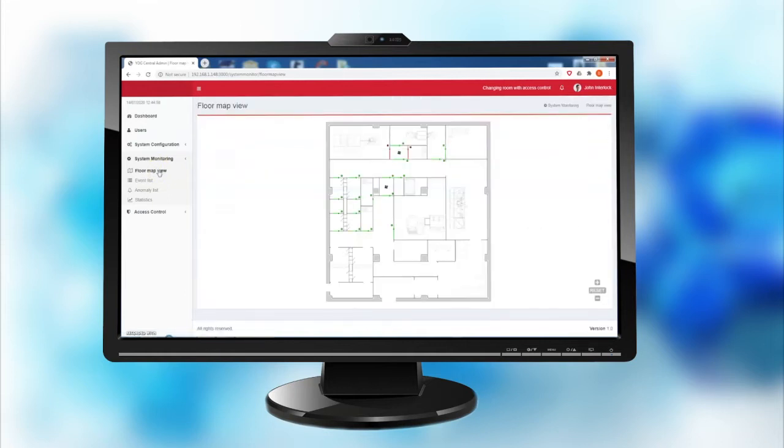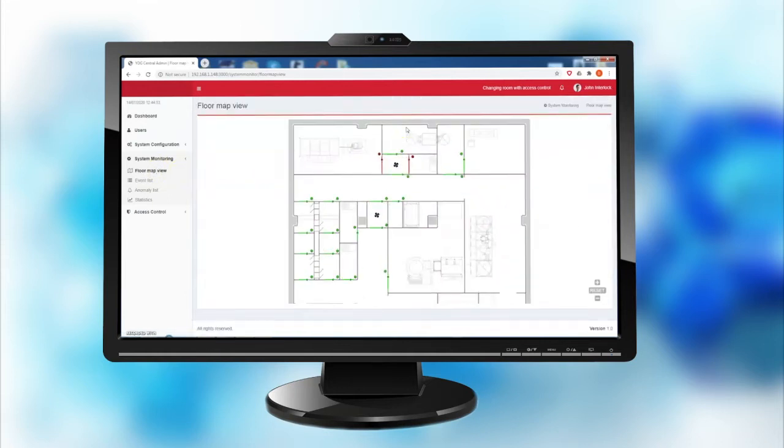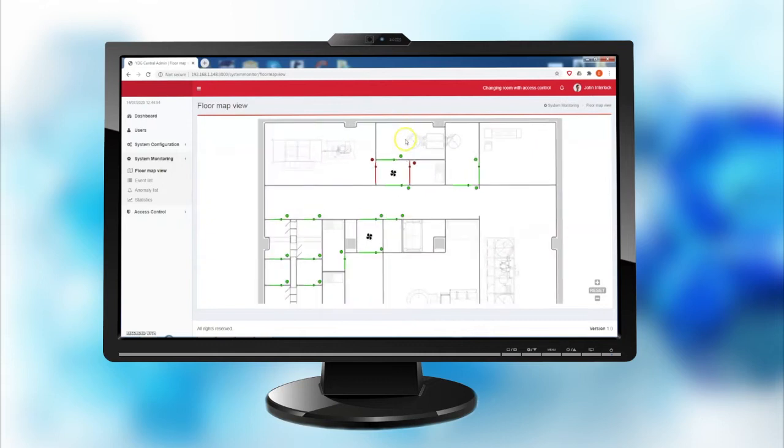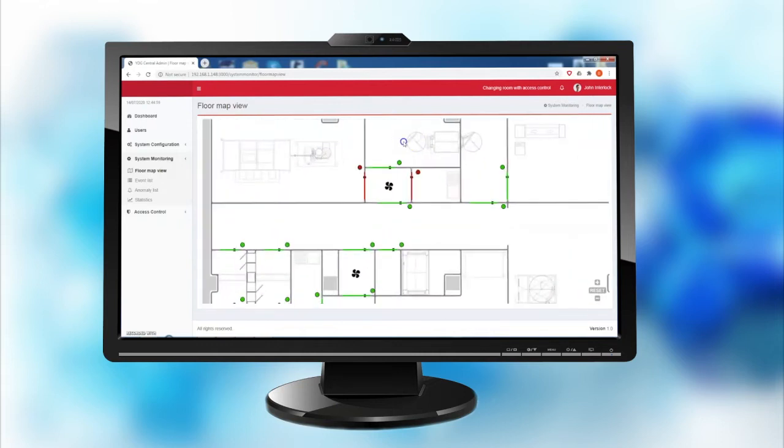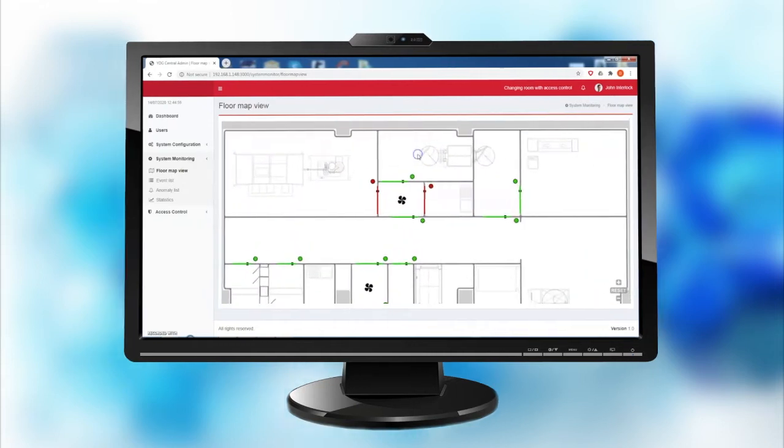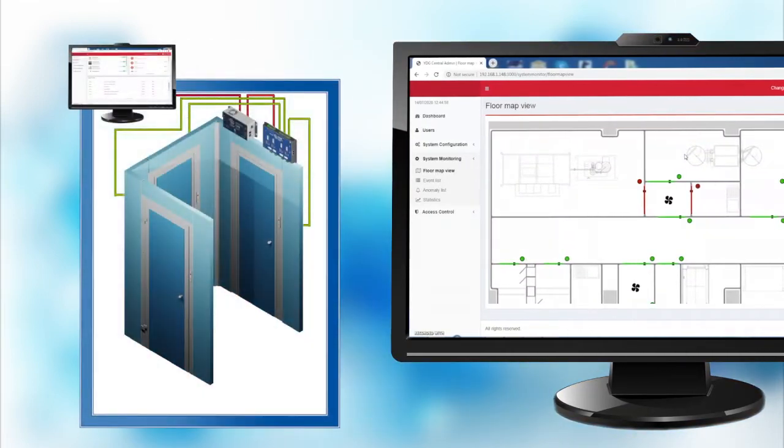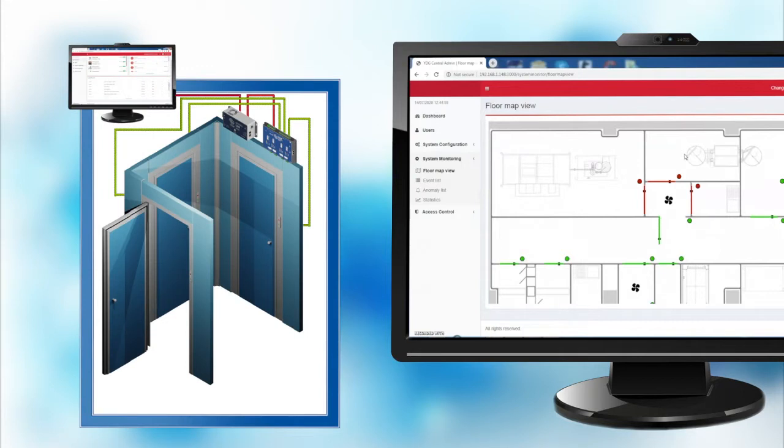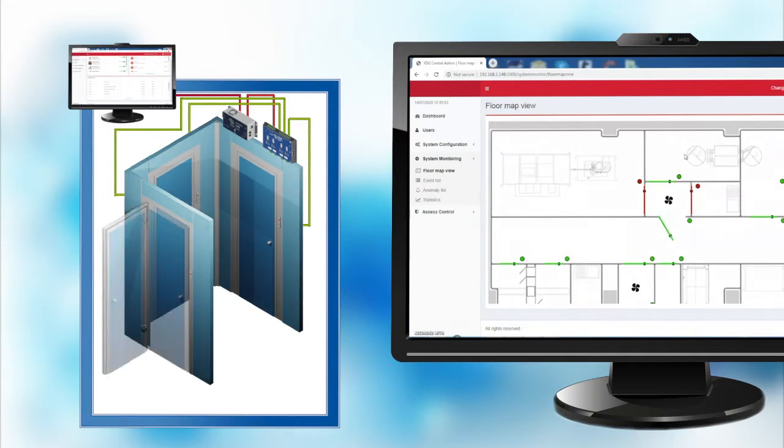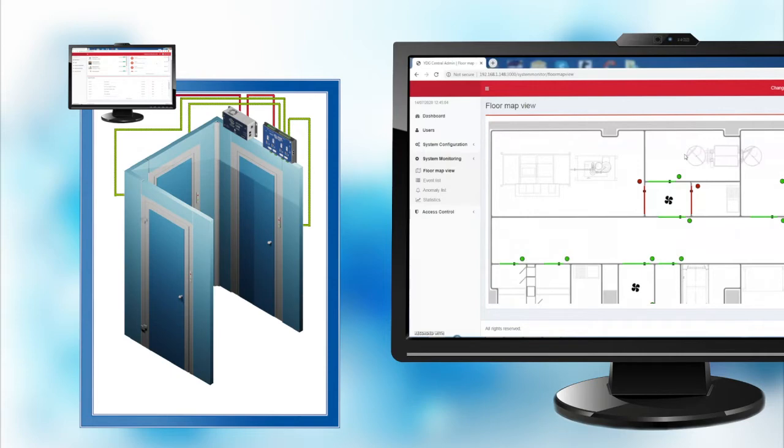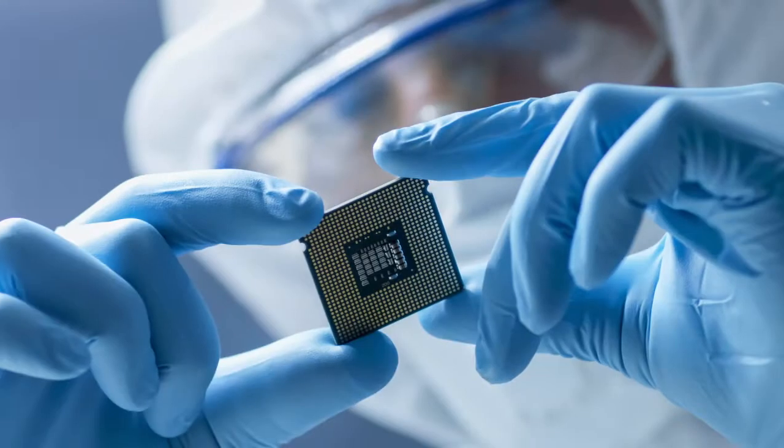YDG Mesh is an interactive dynamic cleanroom door interlocking system designed for cleanroom environments. The door openings, interlocking logics, and accesses can be controlled in real time via web-based software.